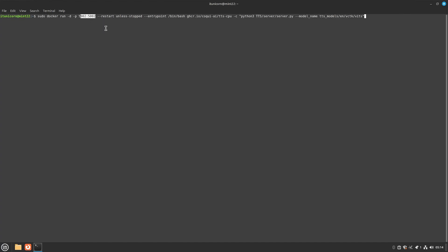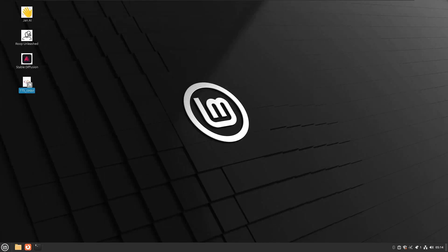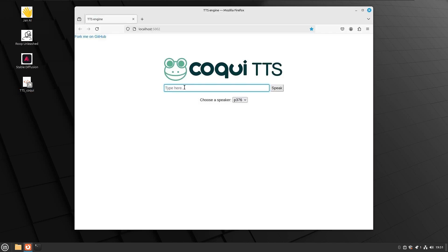If you wanted multiple models, you could run that command again and say, run this one on port 5003, maybe another voice or different model on port 5004, and so on. You could have a whole bunch of these, create shortcut icons, and make them all persistent. So you could have five, ten, fifteen different voices all running simultaneously — you don't have to go back and modify that Docker image each time.